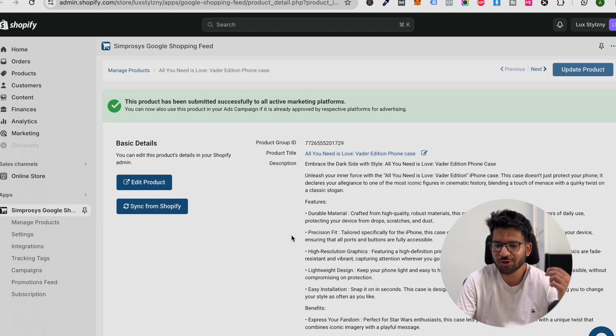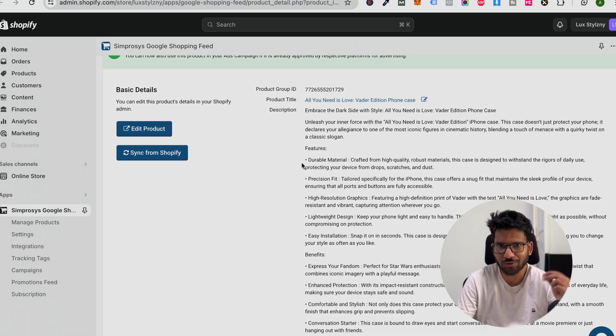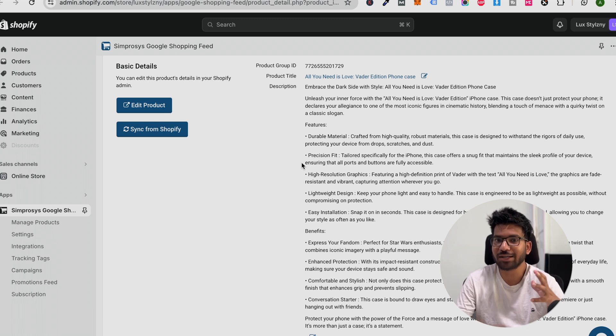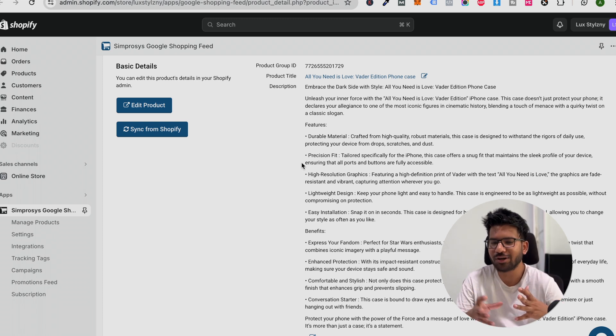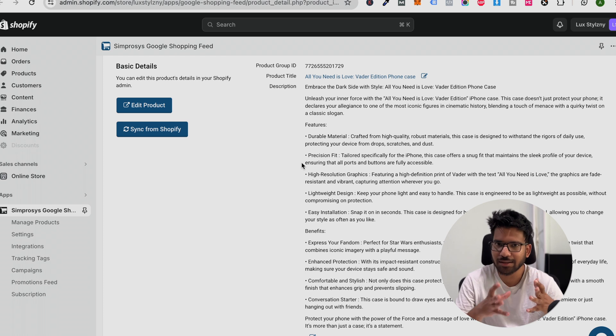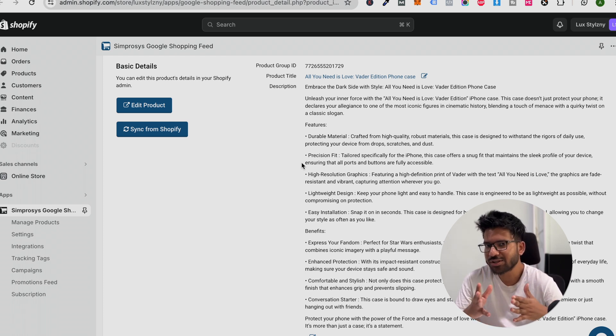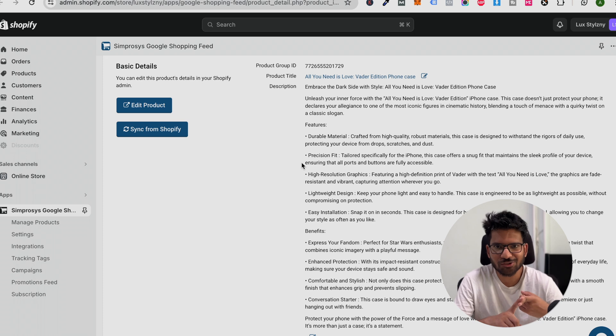The next thing is the description. Make sure your product description is accurate. It depends upon what type of product you are selling and what type of description you are writing. But make sure your description has all the specifications.